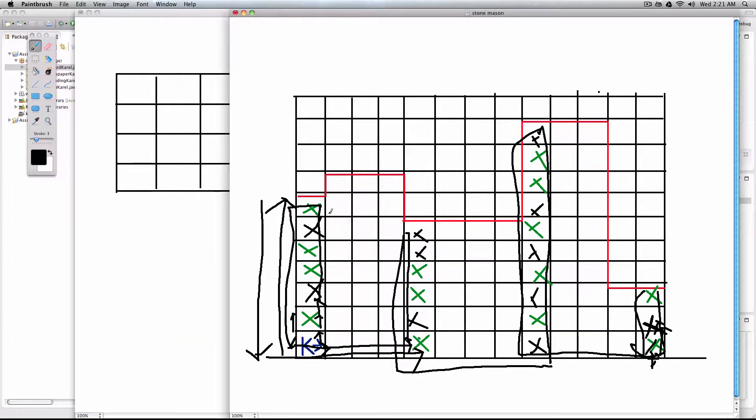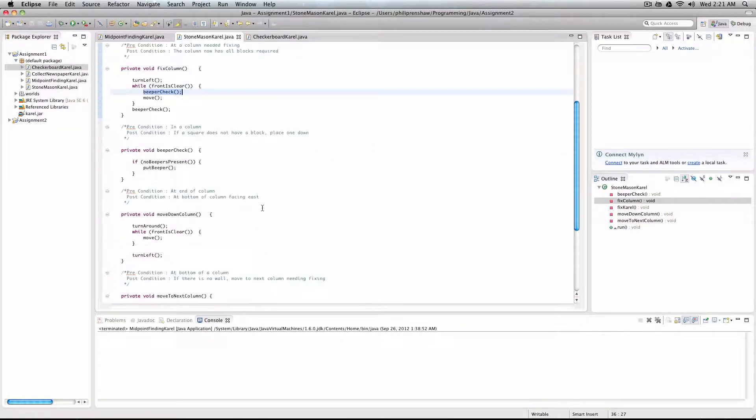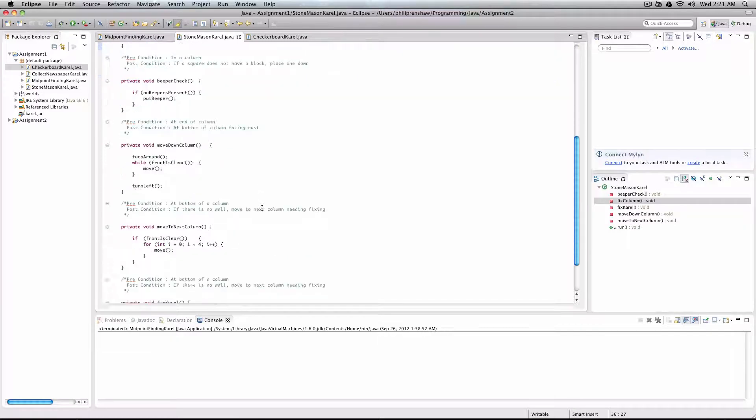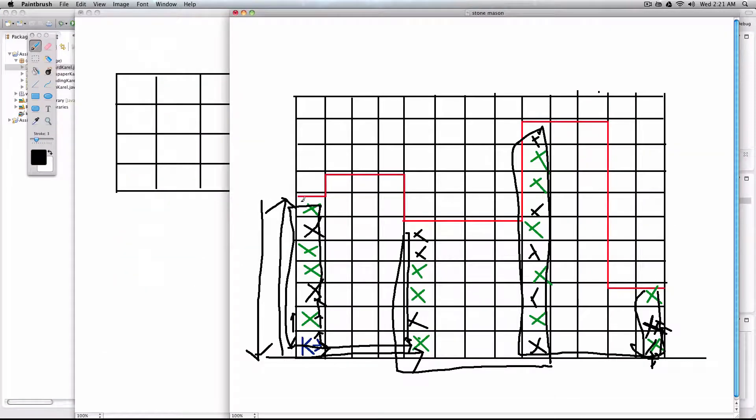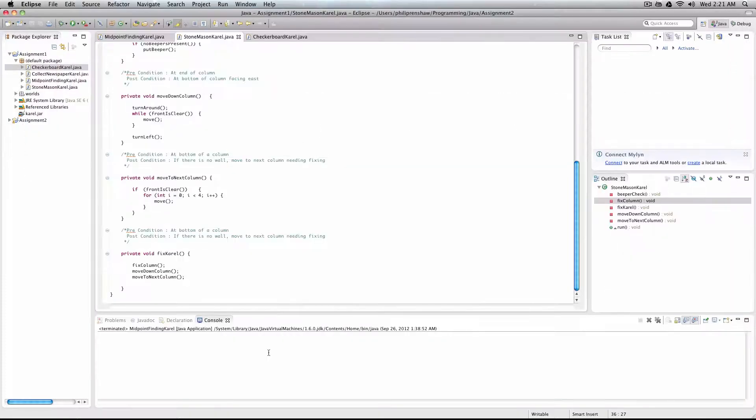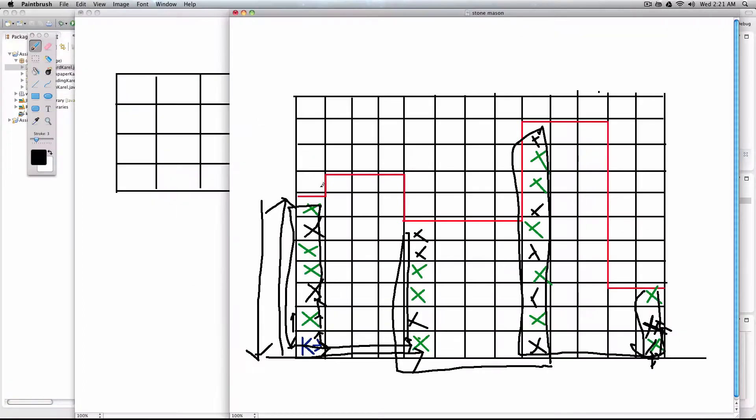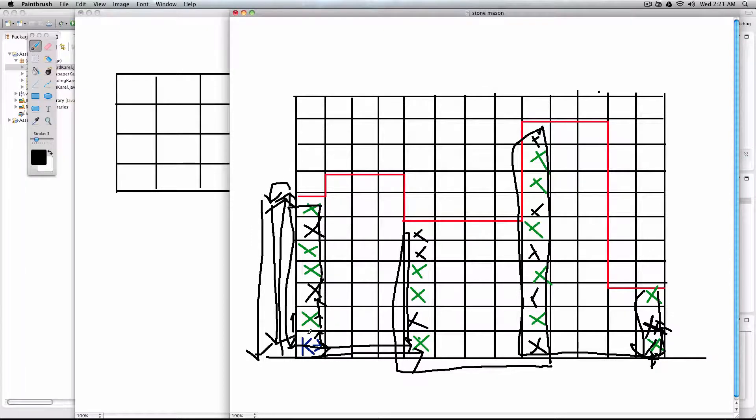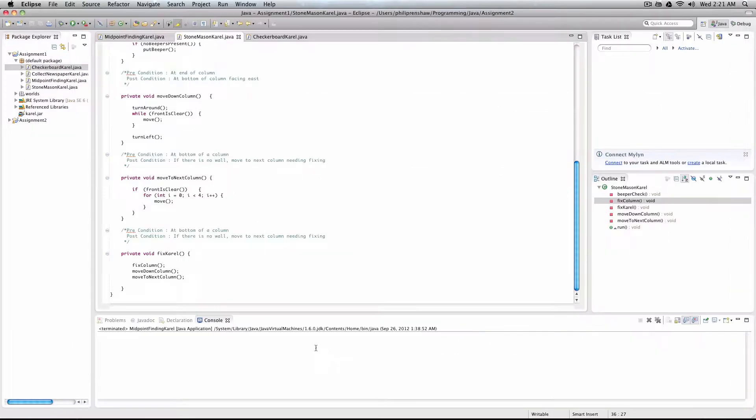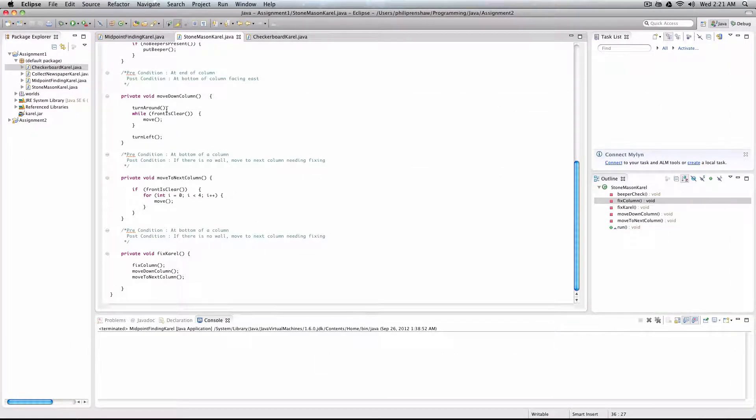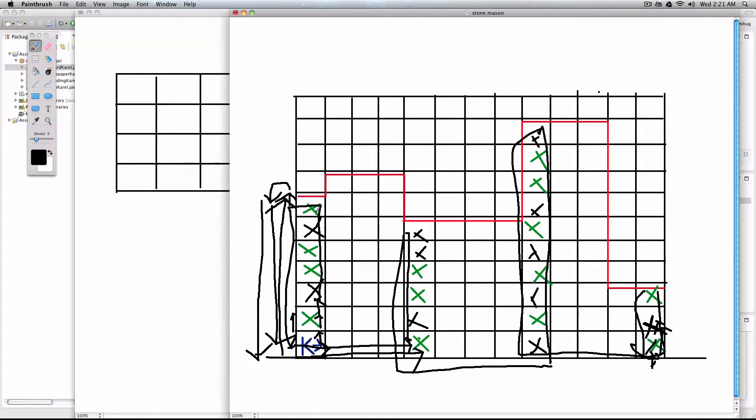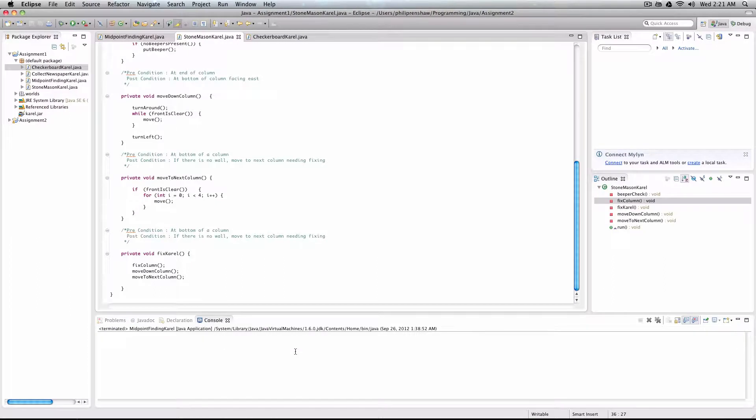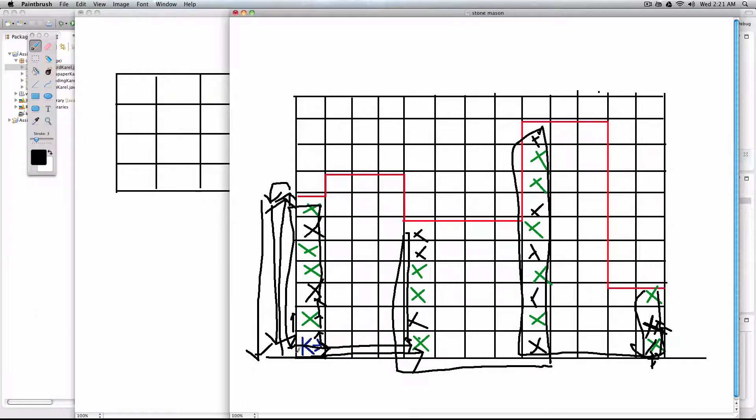So what was the next thing we said we had to get her to do? Move her down. We had to move down the column, which is quite simple, really. So remember, we're facing this way at the moment. We simply have to turn her around and then keep moving all the way down until we hit something that we can't move past, i.e. the boundary of the world. So we've turned around and while the front is clear, we move. And once we get down to the bottom, we just turn left. So once again, we're facing eastward and we're off ready to fix the next column.